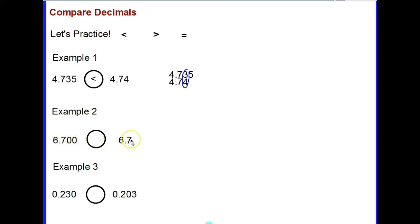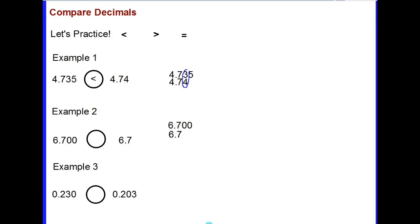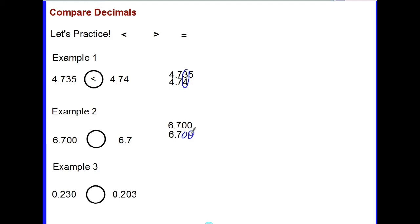Let's look at example two. Six and seven hundred thousandths is being compared to six and seven tenths. I follow the same procedure and line up the decimals, starting in the ones place — the sixes are the same. In the tenths place the sevens are the same. In the hundredths and thousandths places, the bottom decimal has no digits, which is equivalent to zeros. I can fill those in with zeros.